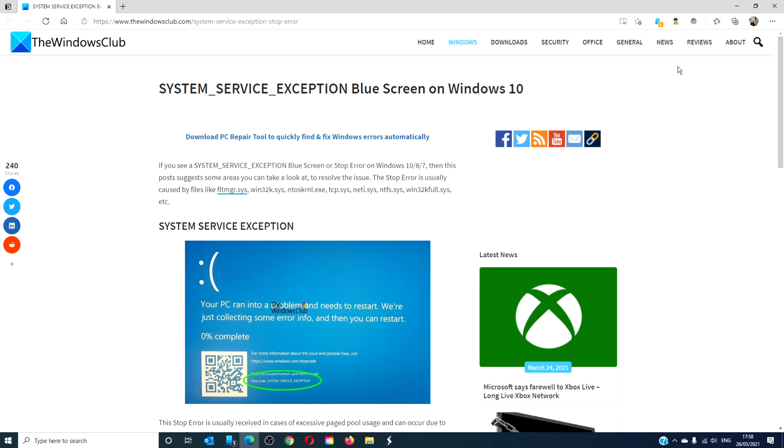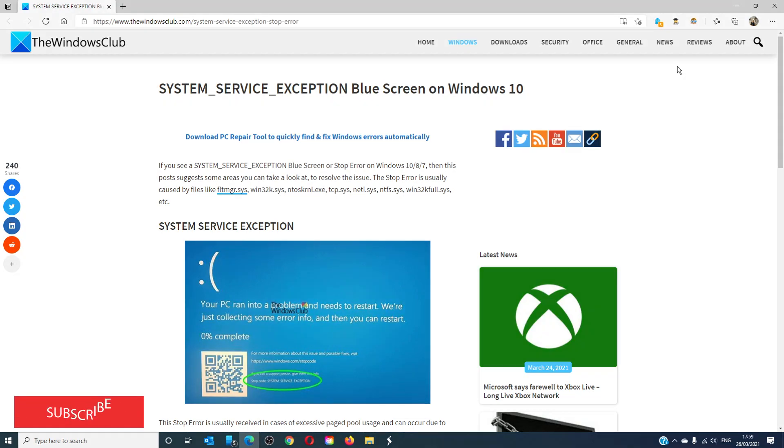Hello Windows Universe! In this video we will look at steps you can take if you encounter the system service exception blue screen. For a more in-depth look at the problem be sure to check out the article we link in the description down below.